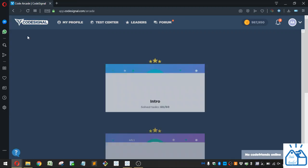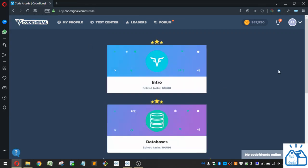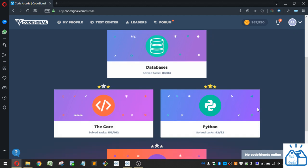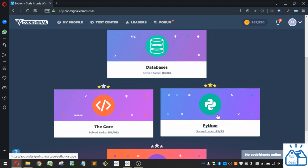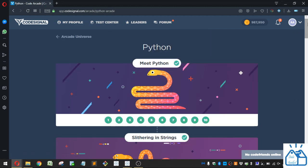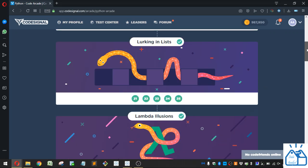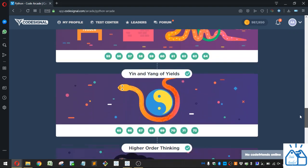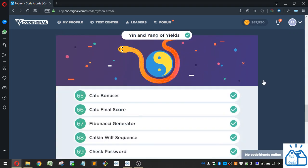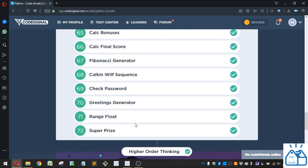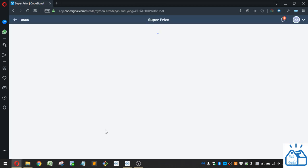So I'm going to the arcade, and then I'm going to Python. We were on the section here, Yin and Yang of Yields, and the last one, number 72, Super Prize.